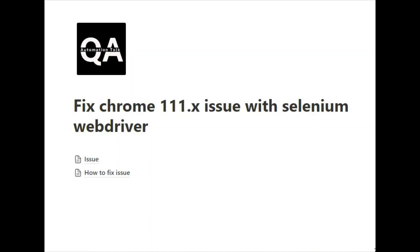Hello everyone, welcome again to this YouTube channel. In this video we are going to discuss a latest issue that Selenium WebDriver is facing. Basically, ChromeDriver 111 is not able to establish a secure connection with the Chrome browser. We'll first discuss what exactly the issue is, and then how we can fix it. This might be a miss from the Selenium side or maybe a compatibility issue.